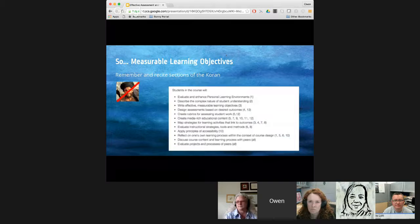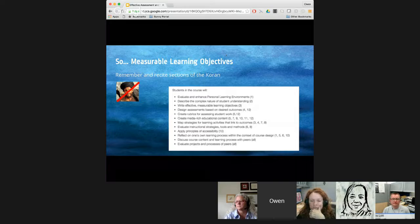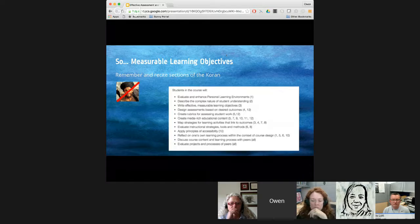This is a quick chart of some measurable learning objectives from my personal course, to briefly illustrate that in a rich course, we hope for a complexity of learning objectives that address a variety of cognitive processes. Things like apply, discuss, evaluate, describe, debate — those kinds of objectives are much more rich than simple remember and recite.